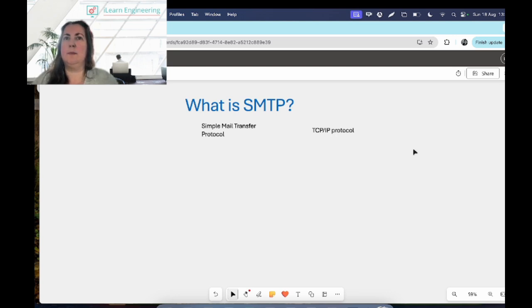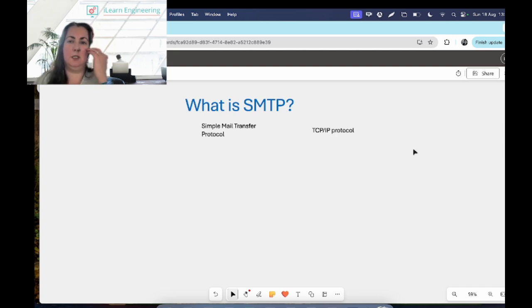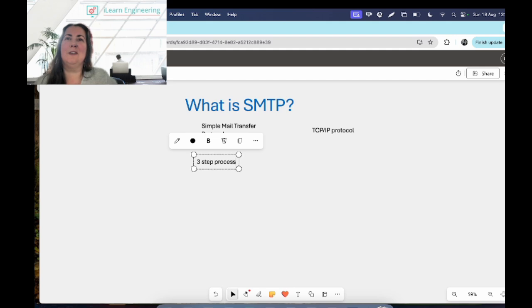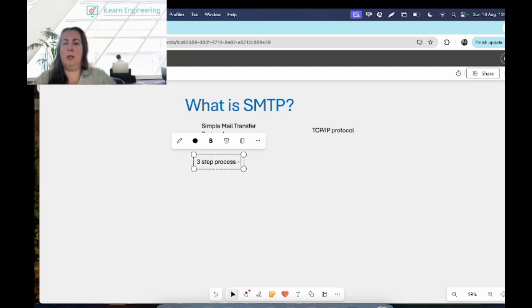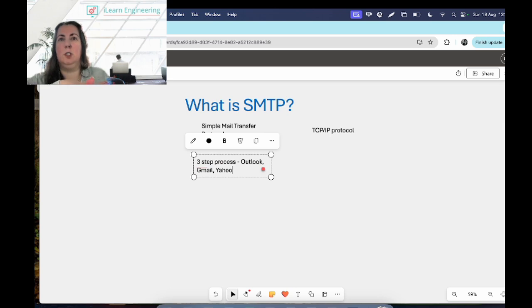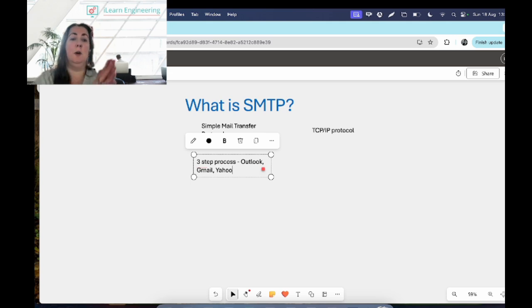SMTP is a protocol for sending information, and we'll have other protocols that receive the information. SMTP is a three-step process. An email server will use SMTP to send a message from an email client — that could be Outlook, Gmail, Yahoo, or whatever mail client you're using. The mail server uses SMTP as a relay service; it sends your message first from your client to an email server.